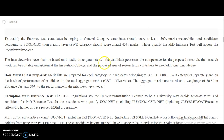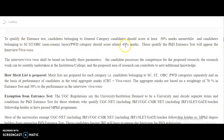To qualify the entrance test or admission test, candidates belonging to the general category have to score 50 percent of marks, while candidates belonging to SC, ST, OBC non-creamy layer, and PWD categories have to score at least 45 percent of marks.